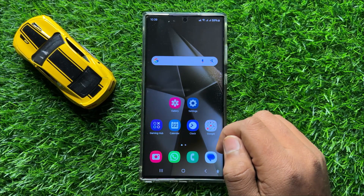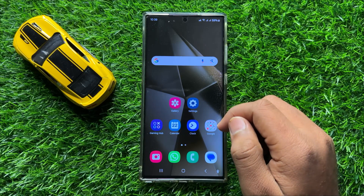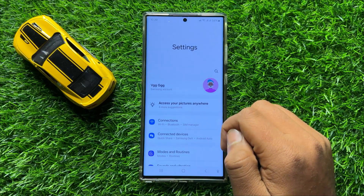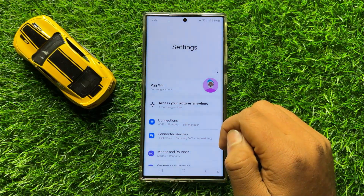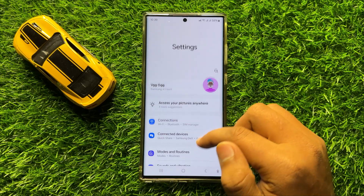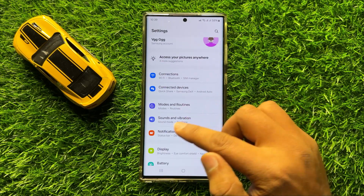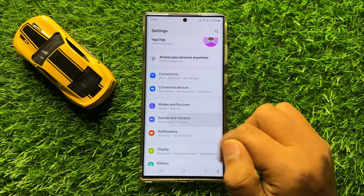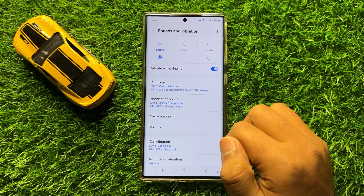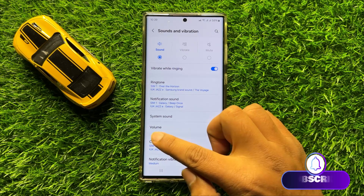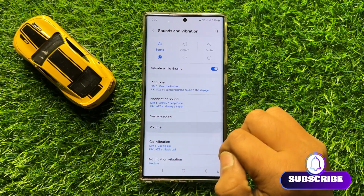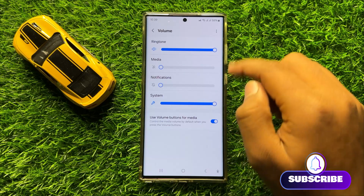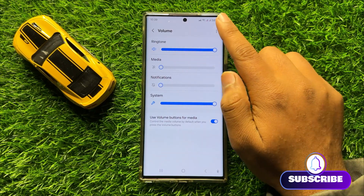So first of all, open Settings. Now in Settings, scroll down and here click on Sounds and Vibration. Now in Sounds and Vibration, click on Volume and here click on this three dot more icon.